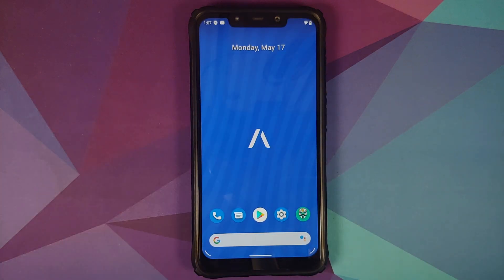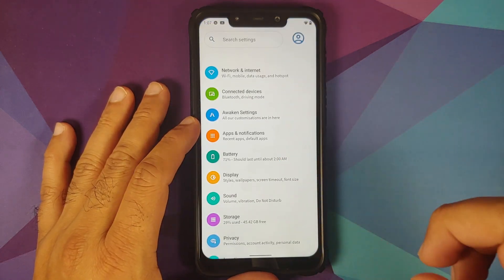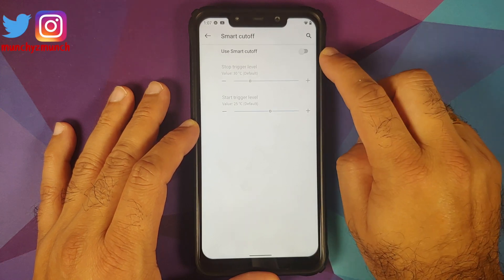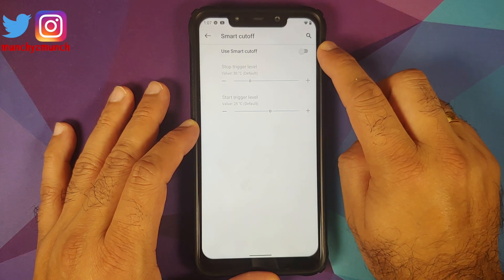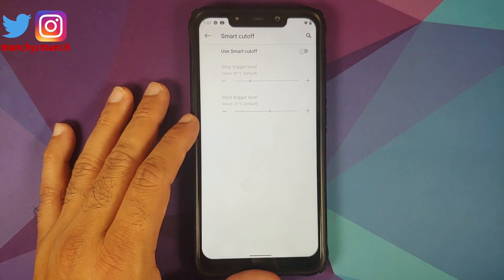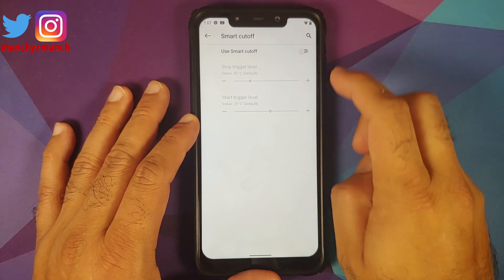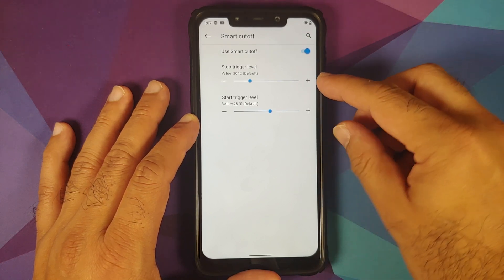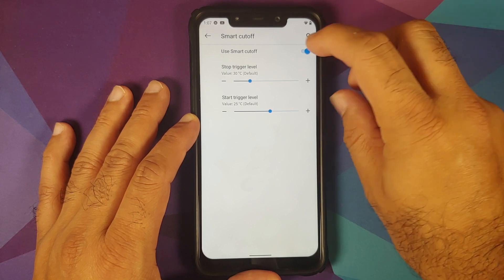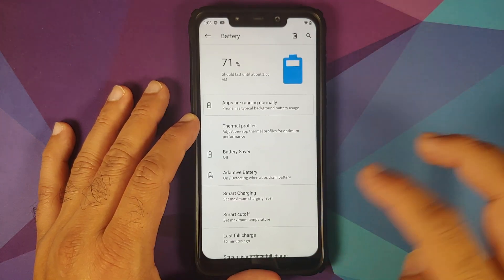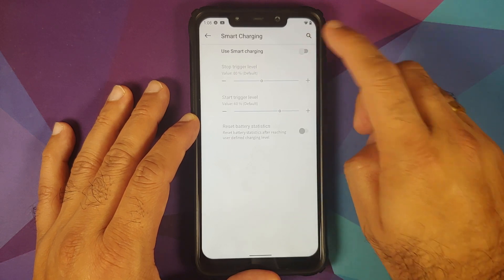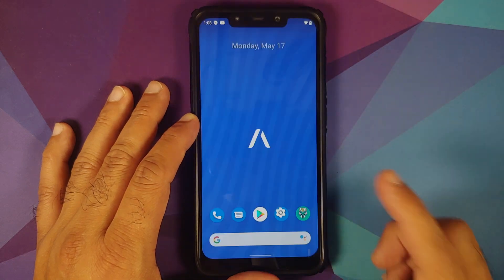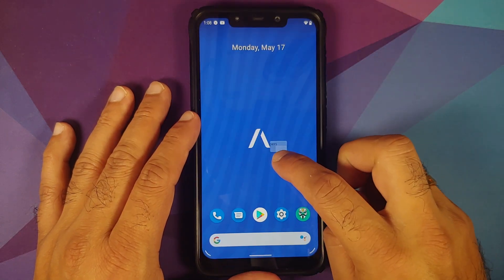They have also added Smart Cutoff. Go into Settings > Battery and you'll find it there. Smart Cutoff lets you turn off battery charging at a specific temperature. For percentage-based control, go into Smart Charging where you can set the stop and start trigger level based on percentage.